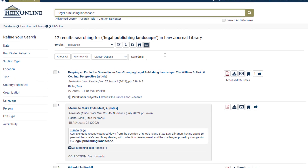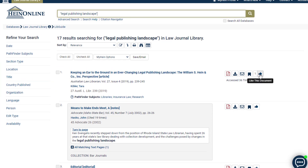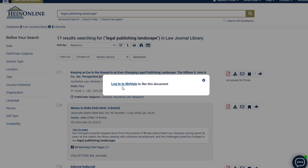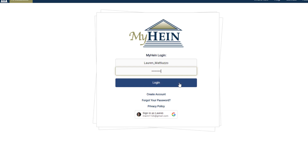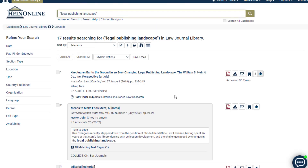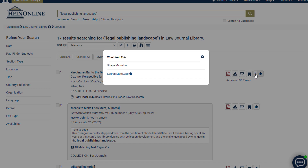If you are not signed into your MyHind profile, selecting the like icon will prompt you to sign in. To view who has liked a specific article, simply select the number next to the icon.